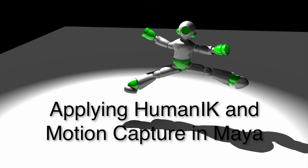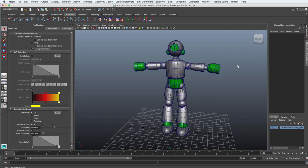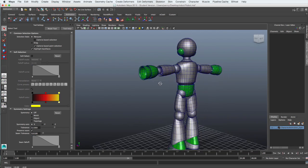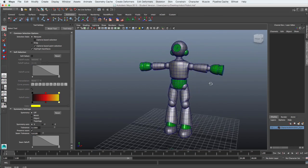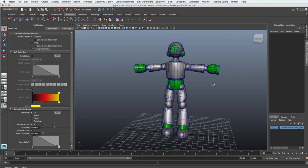In this tutorial we'll use the Human IK system to add motion capture. The first thing you're going to need is a humanoid model. This guy is freely available on TurboSquid.